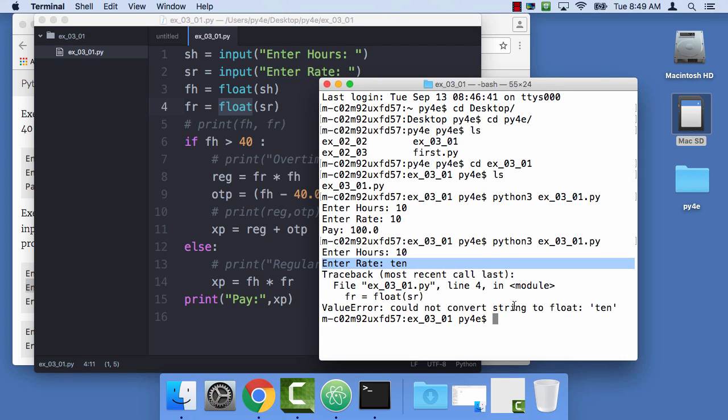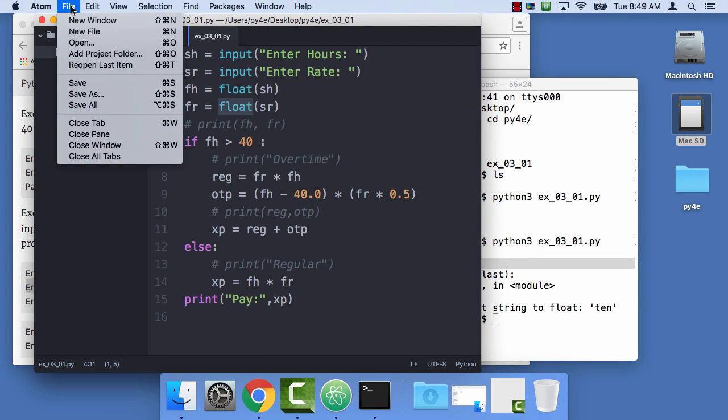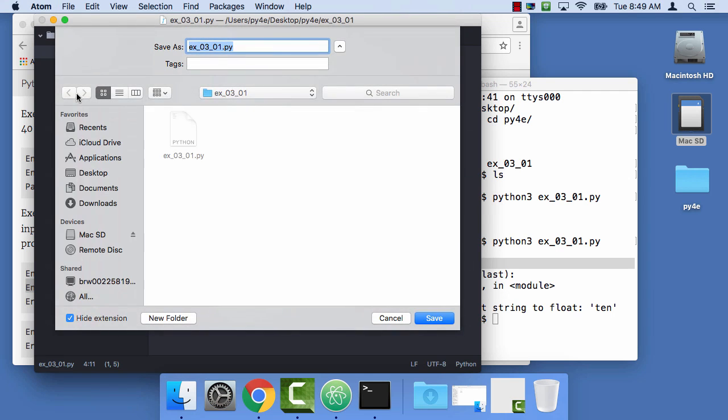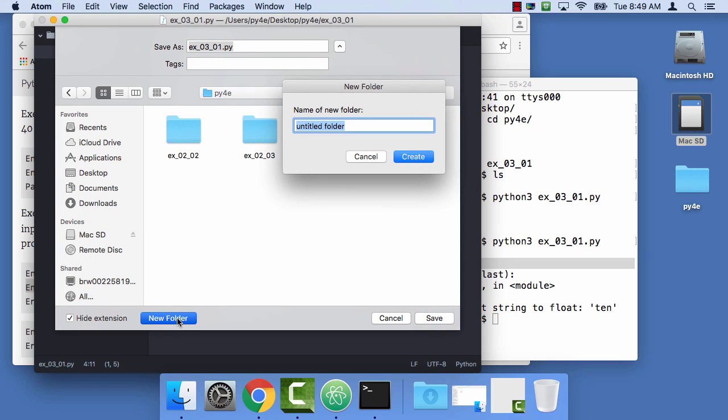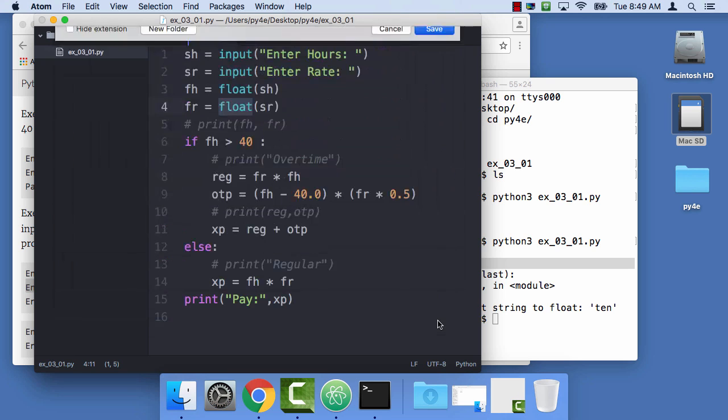Now when you're using try and accept, you don't want to just put a try, you want to limit how much data that you put in the try and accept, or how much code you put in the try and accept. So let's get started on assignment 3.2. So the nice thing that we can do here is we can say file, save as, and go up a folder to py for everybody, make a new folder called ex0302, and then save the file as ex0302.py.